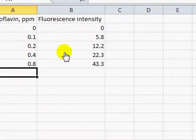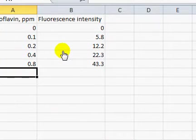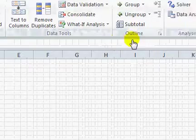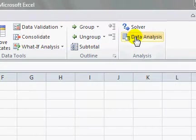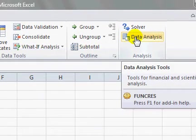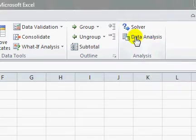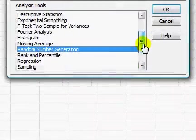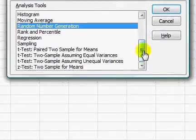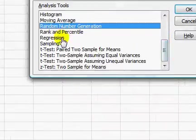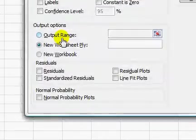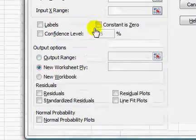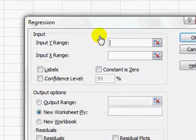Here we have the calibration data you have seen in previous videos. Go up to the top right and you will see data analysis in the data tab. Click and scroll down this list until you see regression and double click that or click OK.